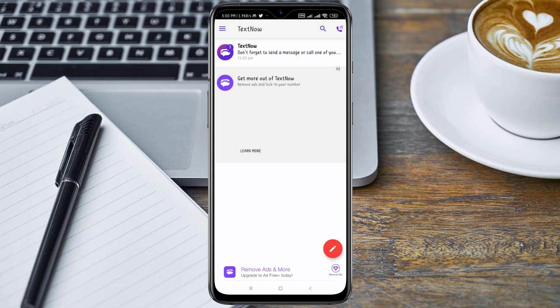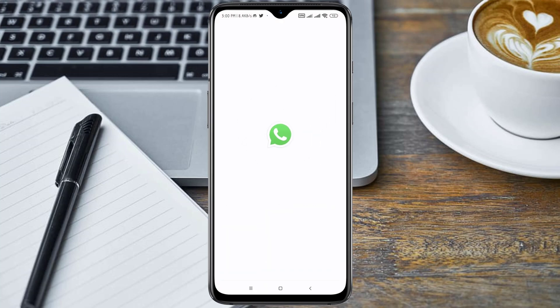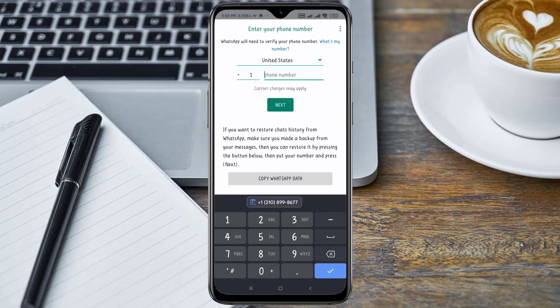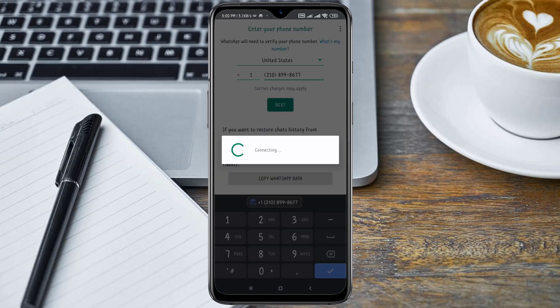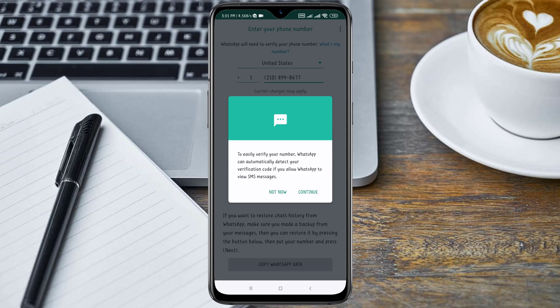Once I have copied the number, I'm going to head back to my WhatsApp application. I'm going to enter our TextNow number here and click on Next. I'm going to click OK, continue.